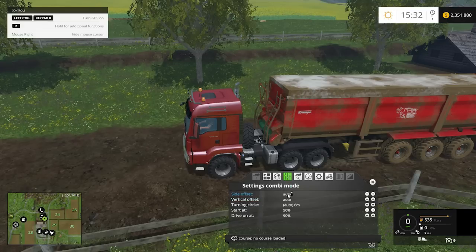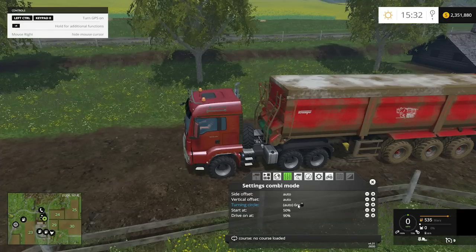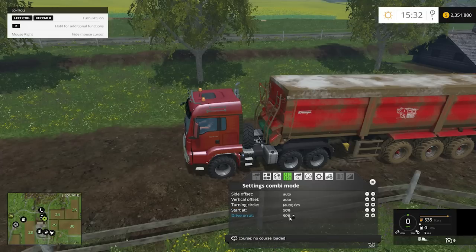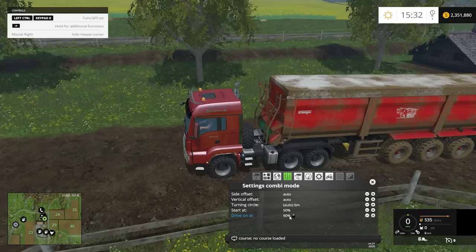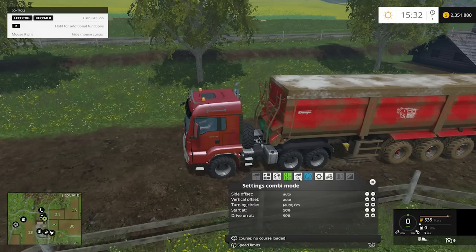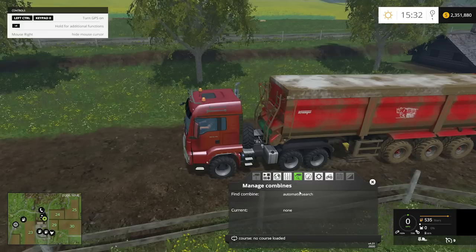The settings menu gives you more features for changing offsets — if you're in a vehicle it lets you set tool offsets. In combine mode settings, side offset is the distance from the combine that the tractor will be. You can set vertical offset as well, turning circle, and at what fill level the harvester triggers the tractor to come unload.